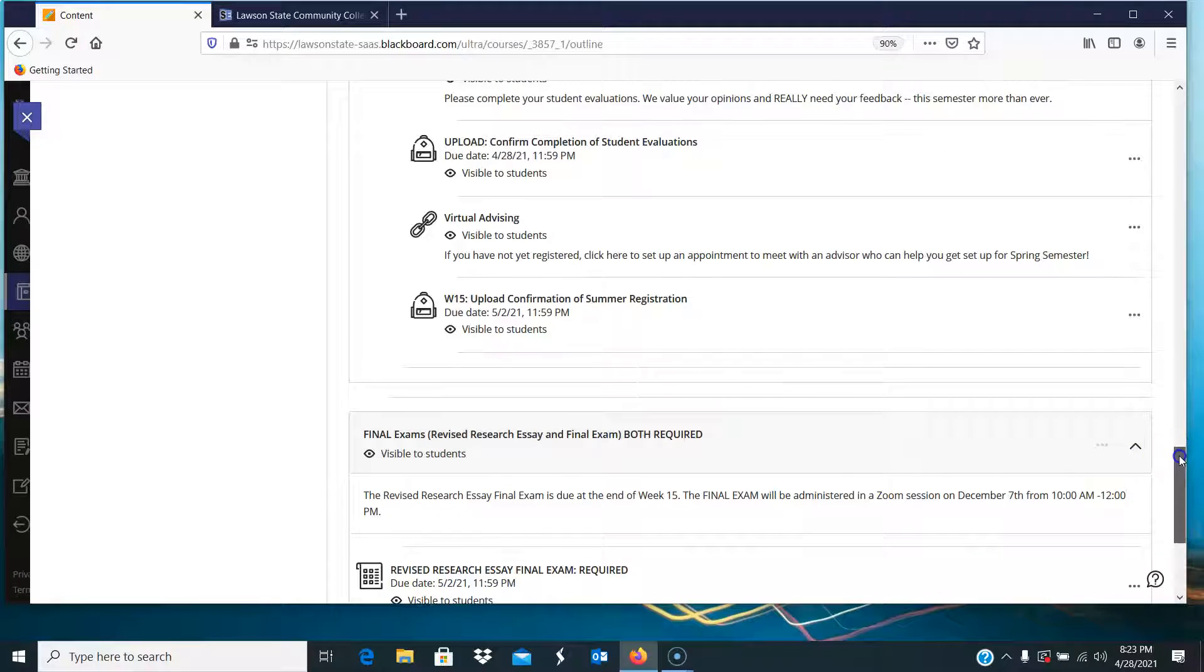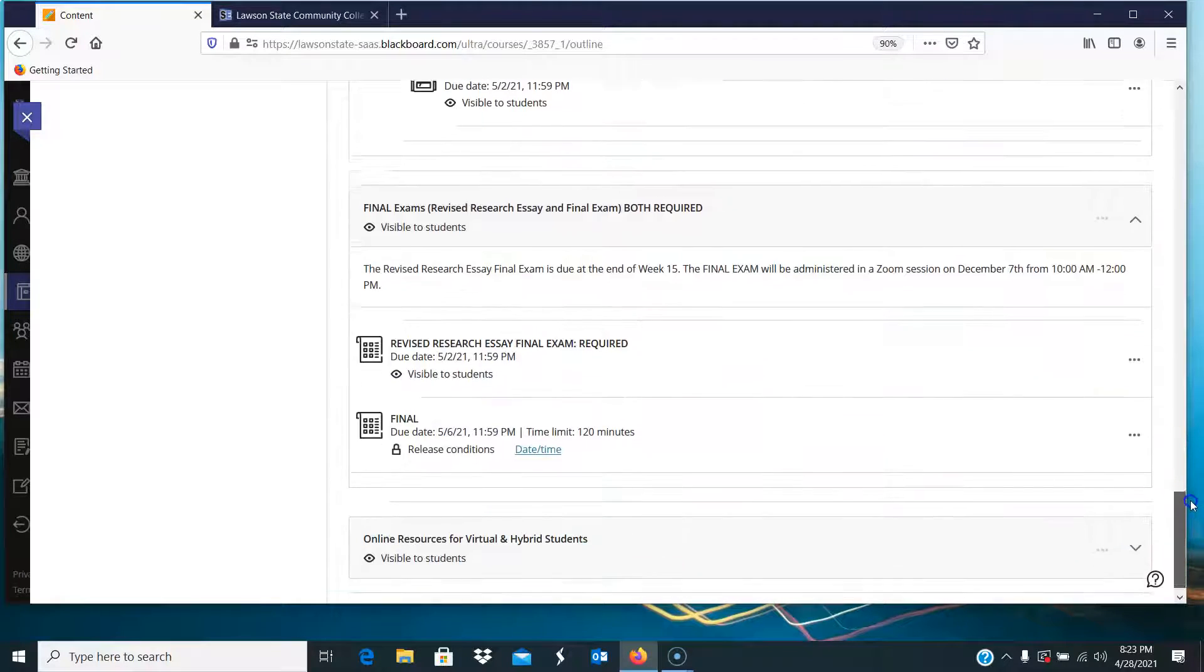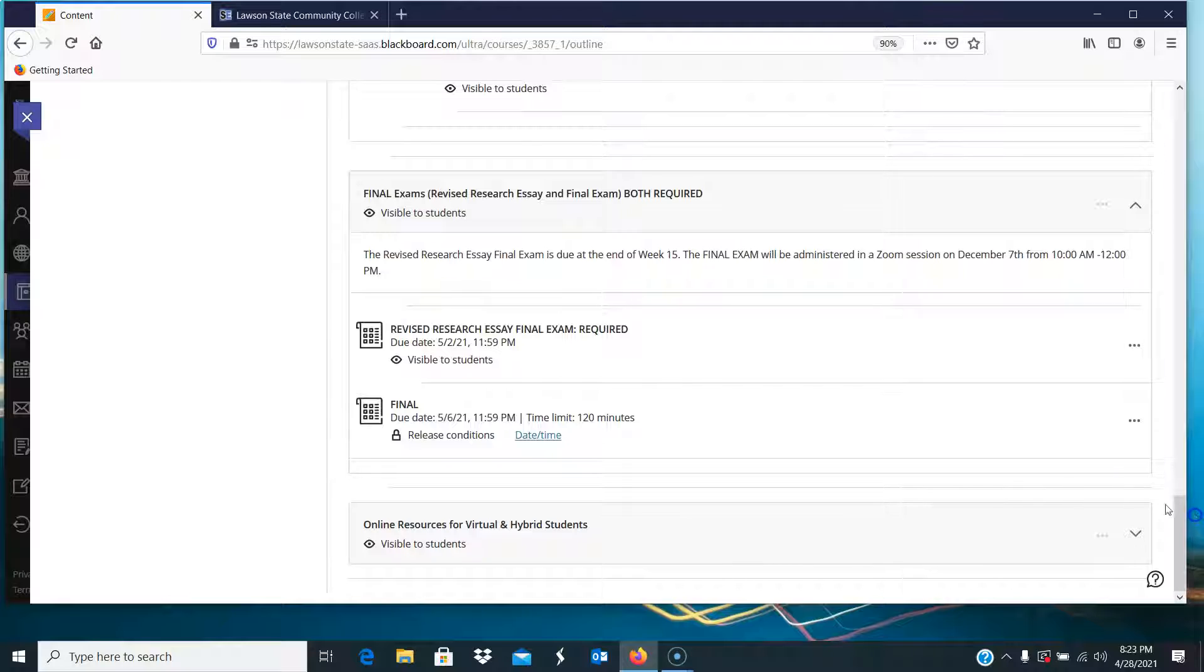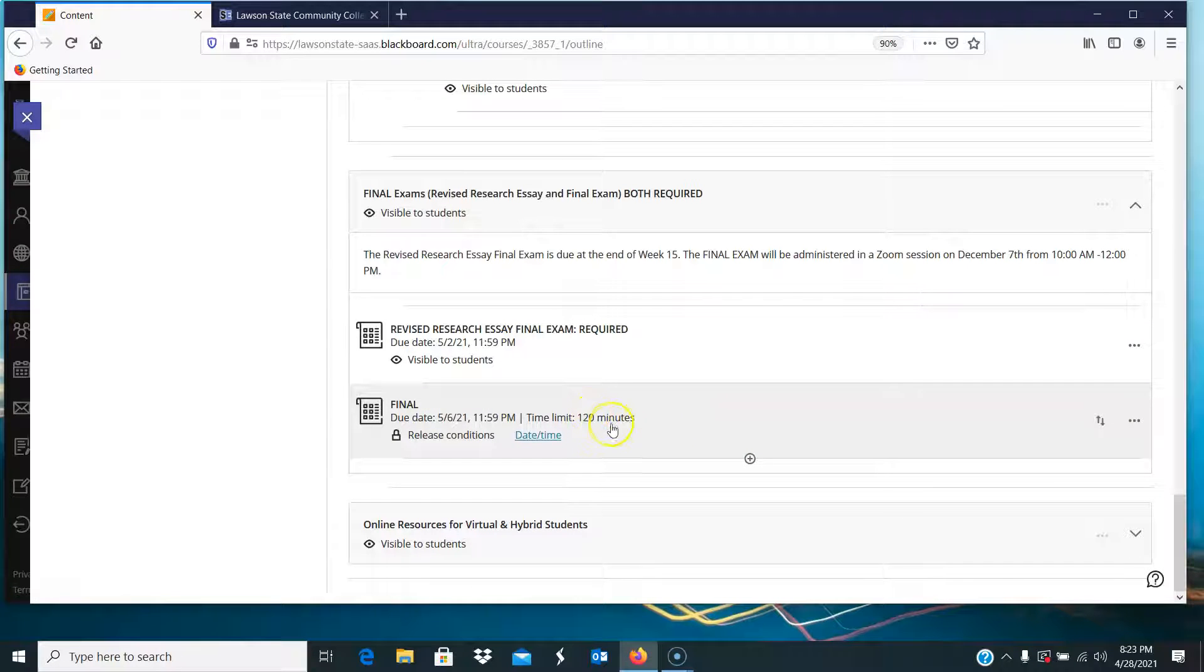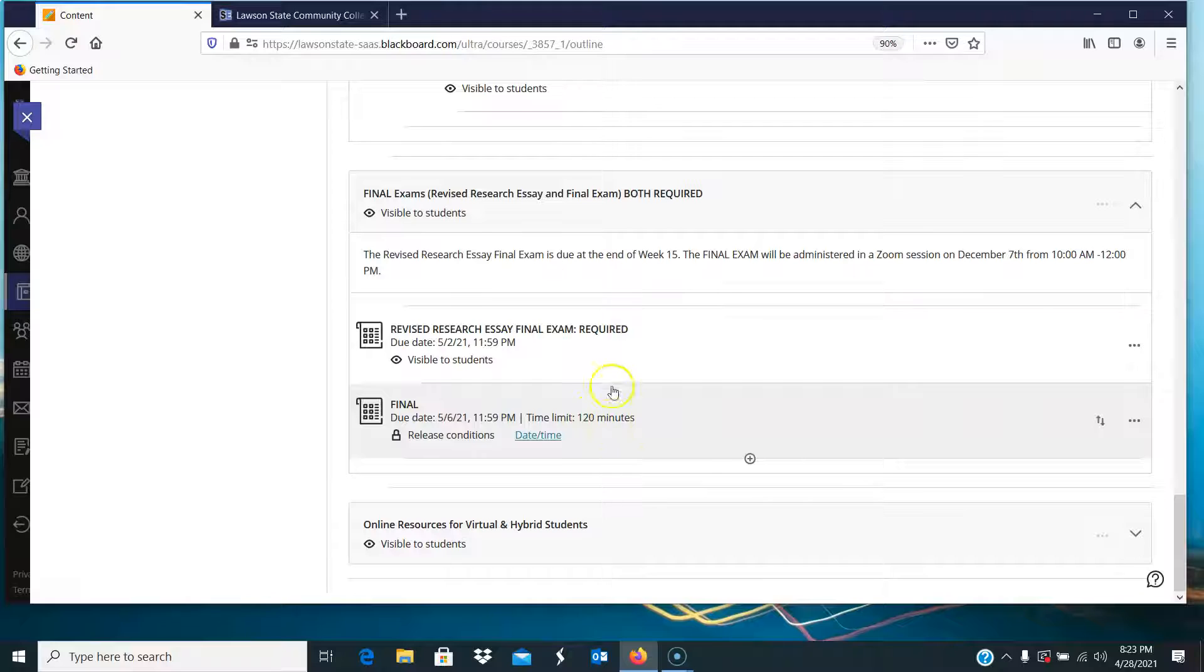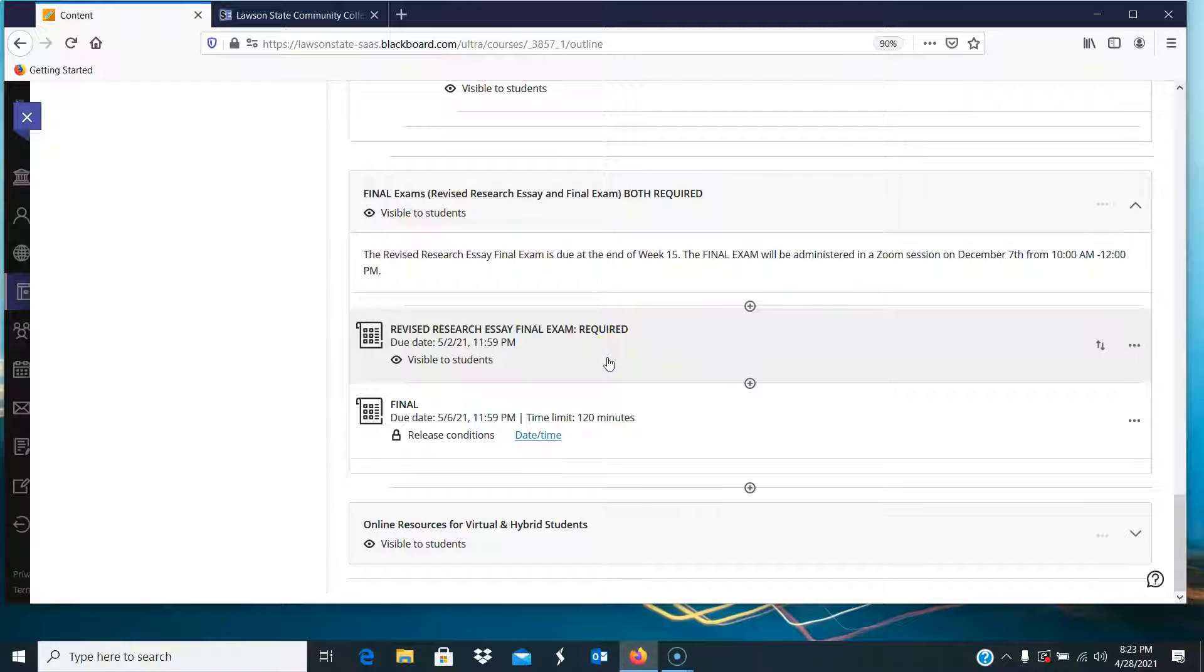So here in the exams, you have two exams. You have the final exam, which needs to be taken via ProctorU, and you have your revised research essay final exam, which is required.